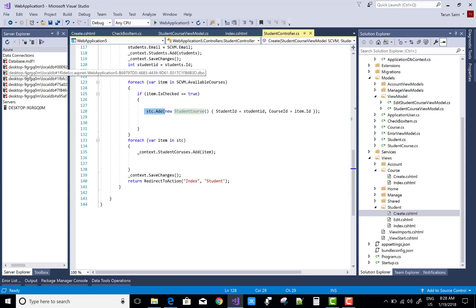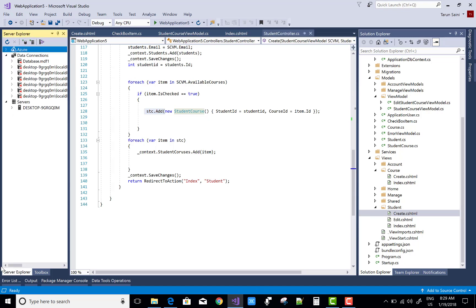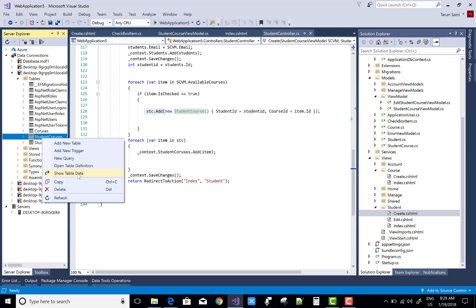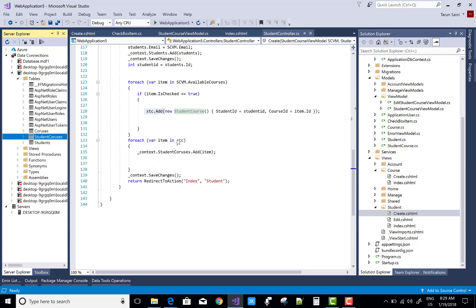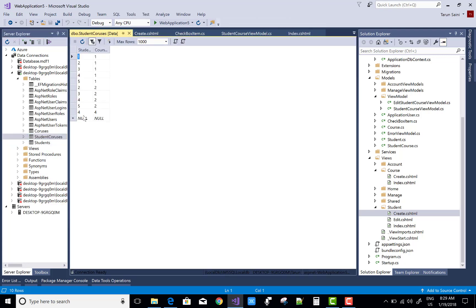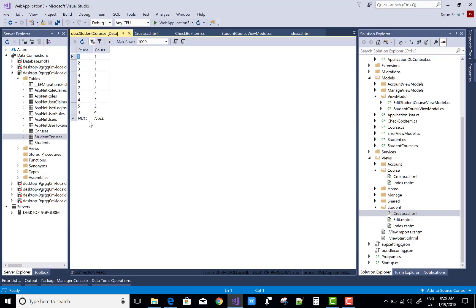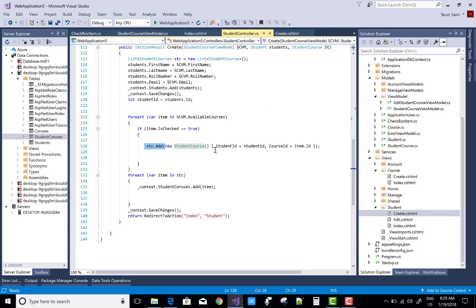Checking the database table in WebApplication5: the StudentCourse is the middle tier table. AMI exists at the fifth number — student ID fifth — with the first selected course being BCA and the second being MCA. So thank you very much for watching this video. Keep watching my other videos.